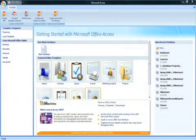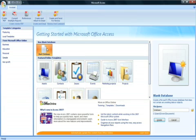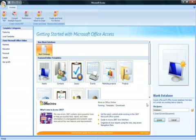Once you have Access open, you will need to click the blank database icon to get started. On the right side of the screen, you will need to name your database.